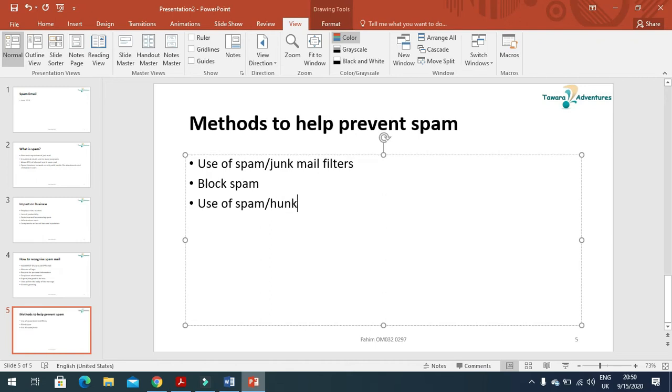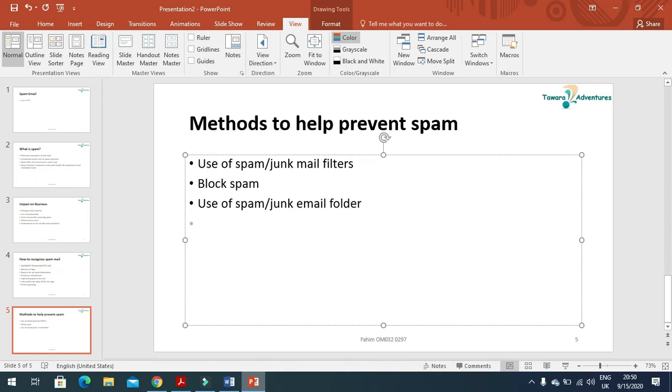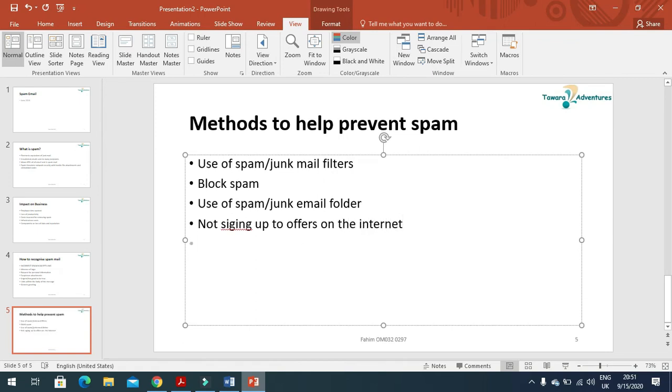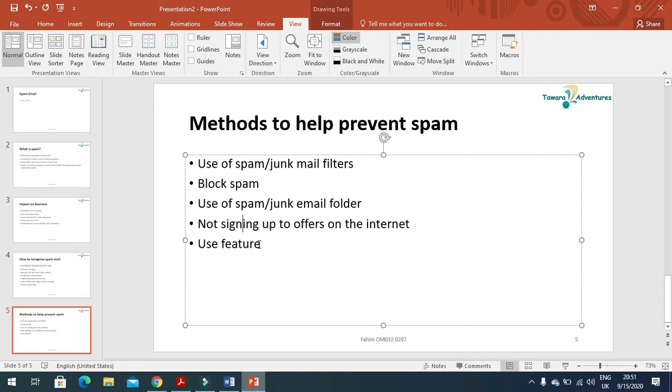Junk email folder and not signing up to offers on the internet, then use features in email package.